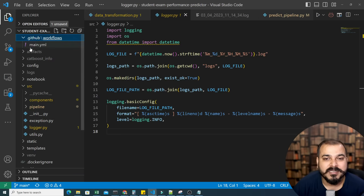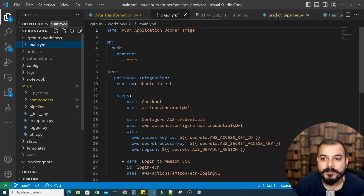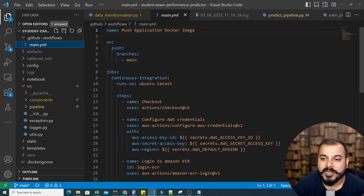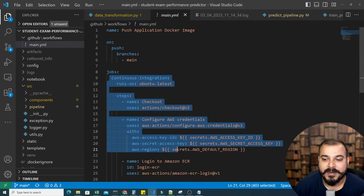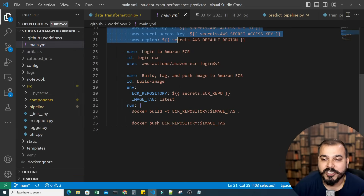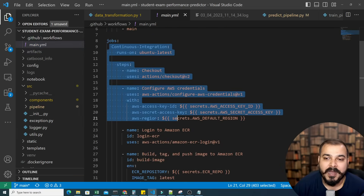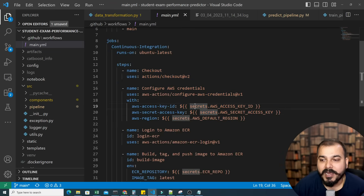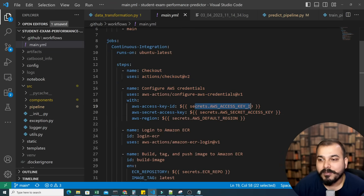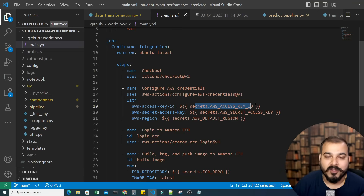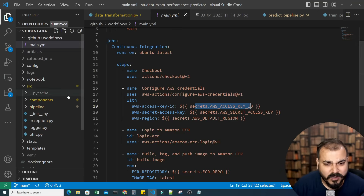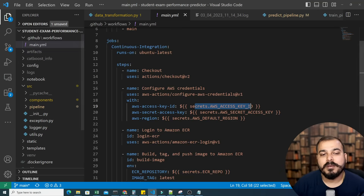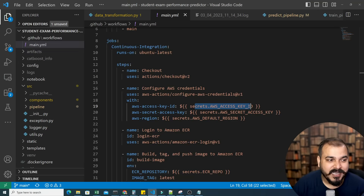You can see the .github folder here — this is for the workflow covering continuous integration and continuous deployment, where we will provide our secret keys for AWS and the deployment will happen automatically. All these things will be covered in this specific series.